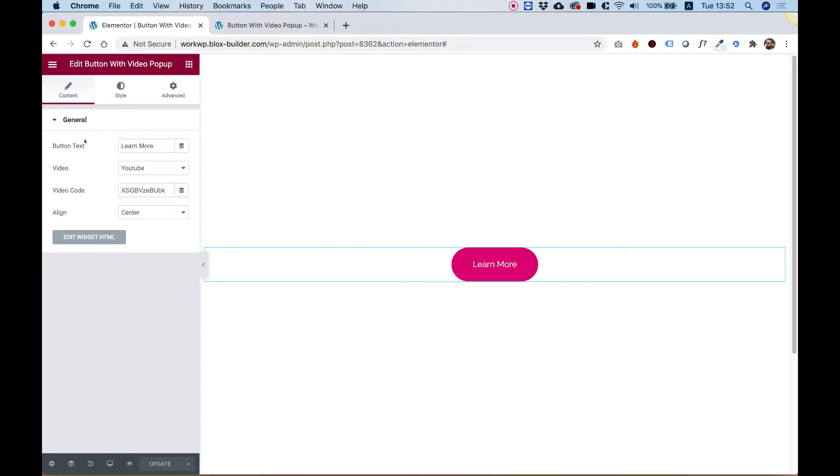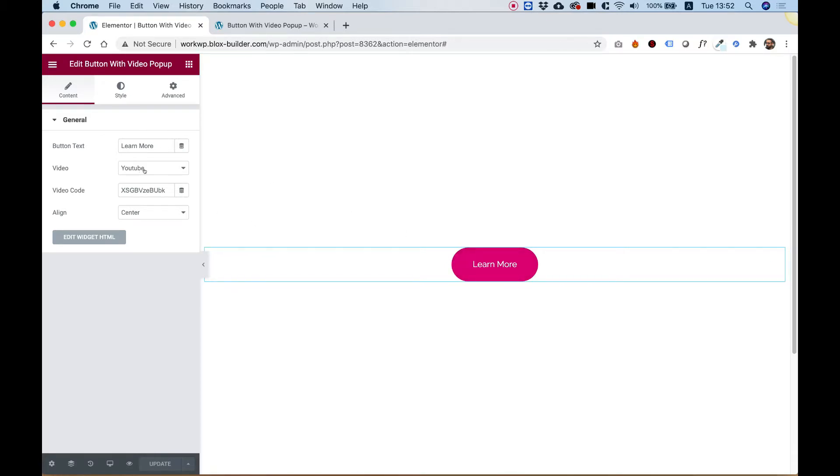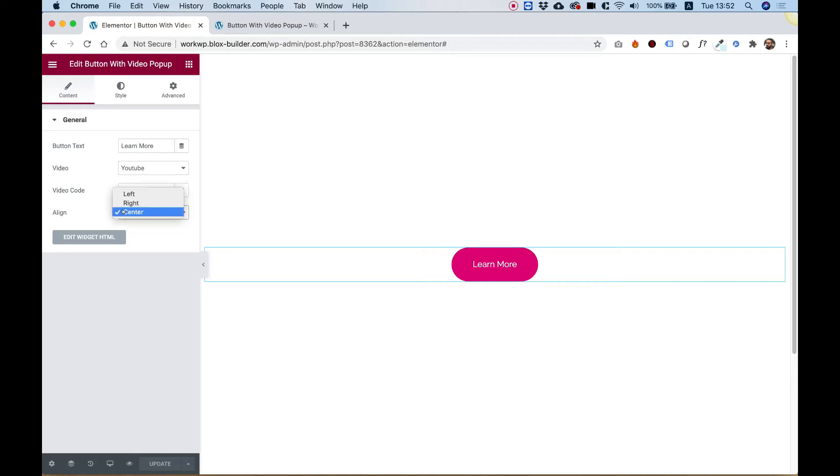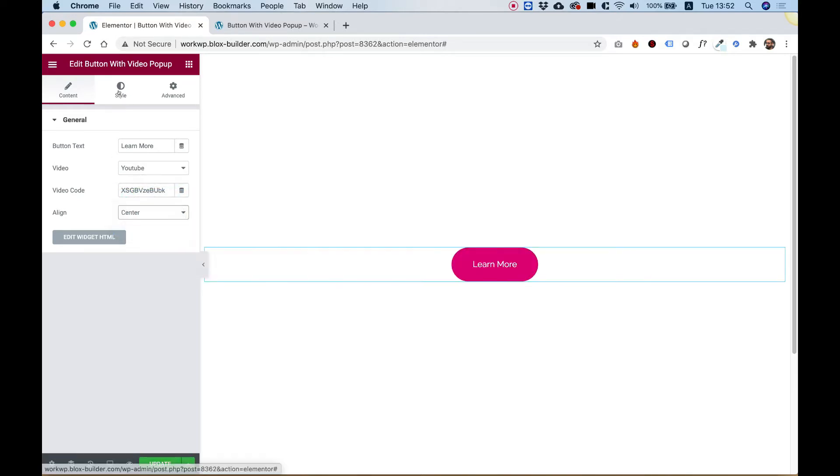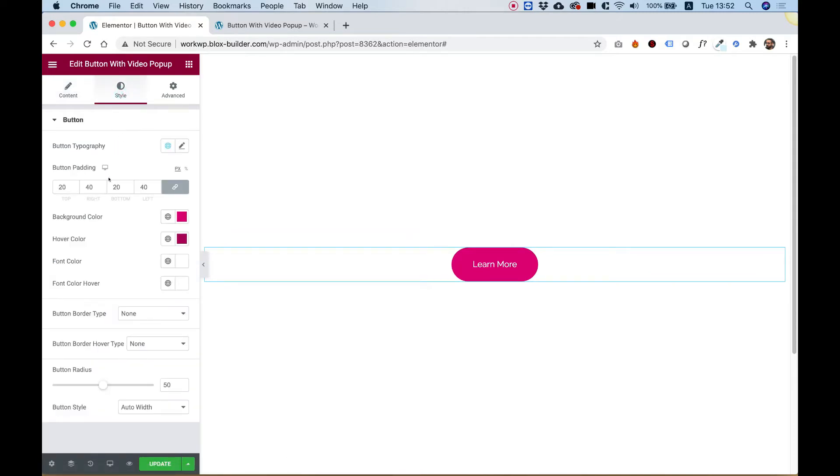First of all, here on the left side you can change the text of the button itself. You can also select a YouTube source or a Vimeo source and paste in the video code over here. Align the button any way that you like, for example left or center, and jump into the style tab.